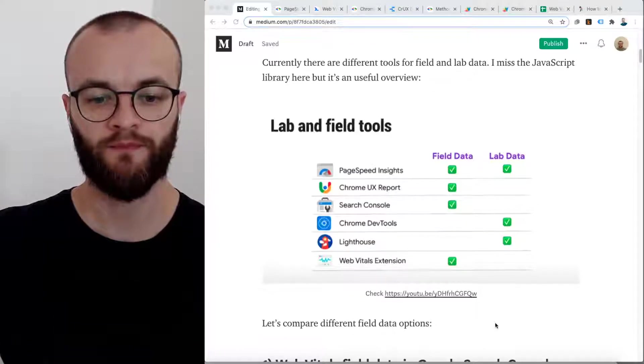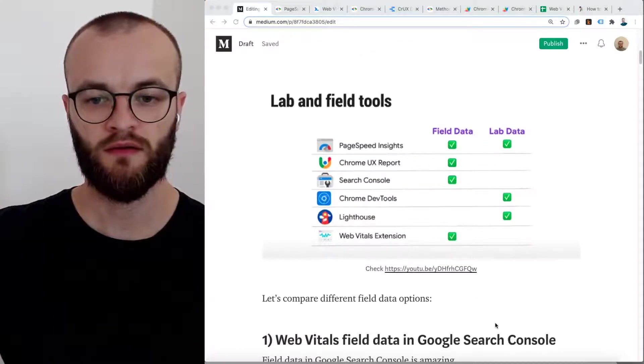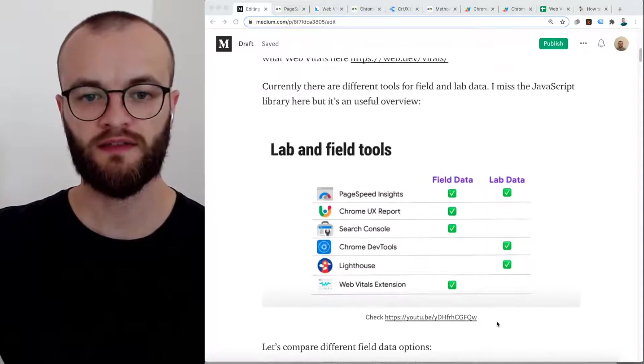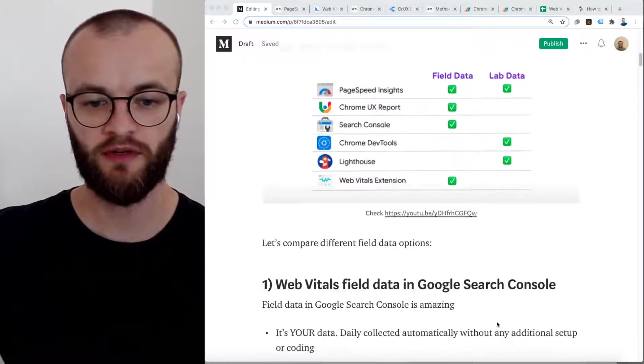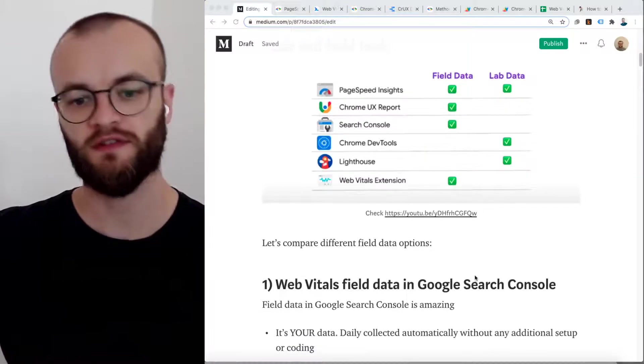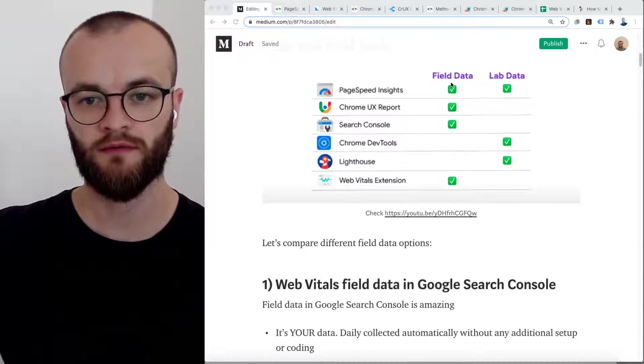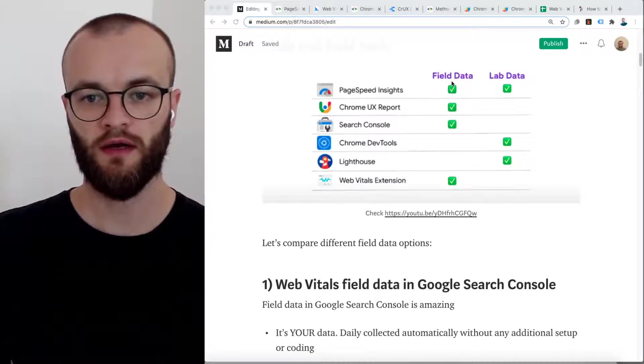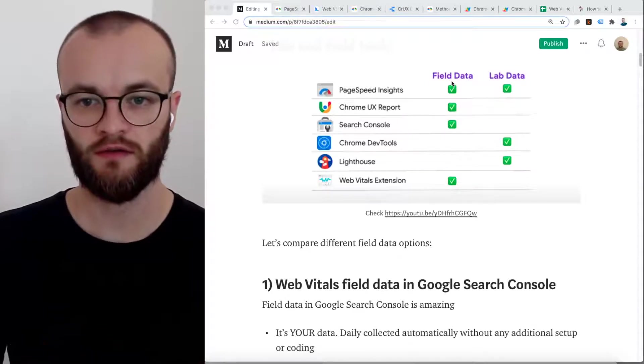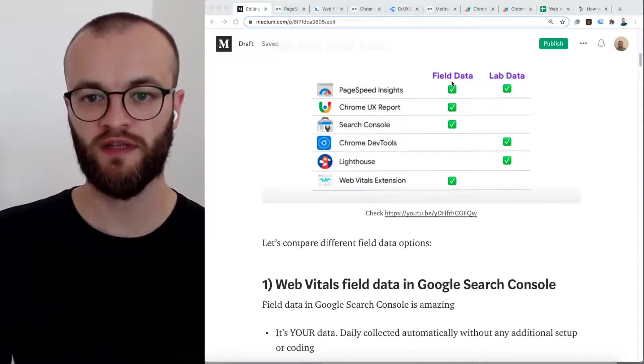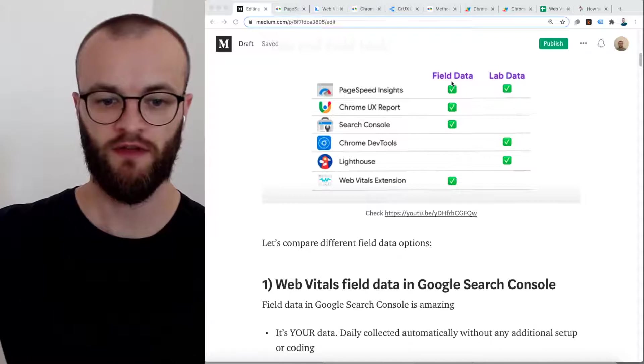So with Web Vitals, there's now more and more options how to access this field data and how to track this field data. In the Web.dev Live conference, there was this overview how to access lab and field data. I think that's a really good video, you should check it out.